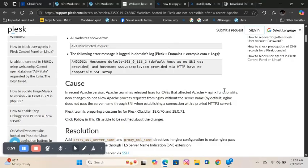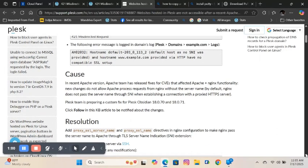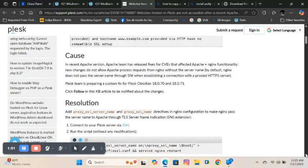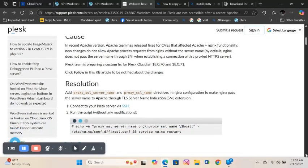Plesk team is preparing a custom fix for Plesk Obsidian 18.0.70 and 18.0.71. In order to fix this error now, you must run this script using SSH.